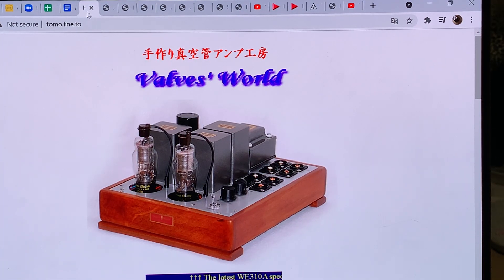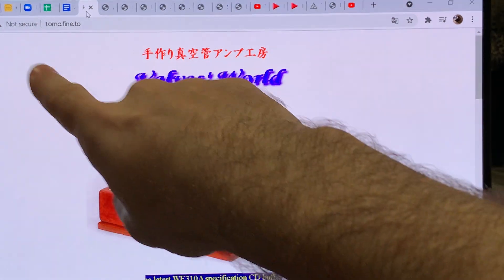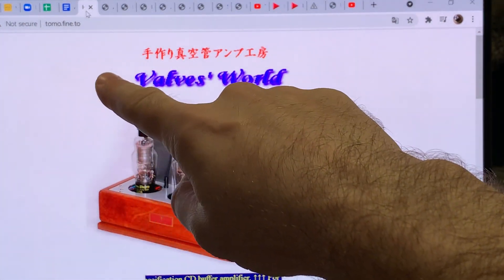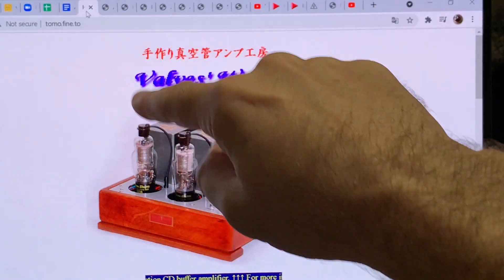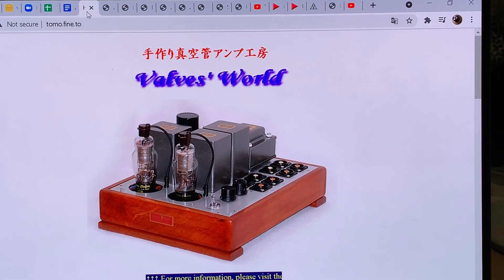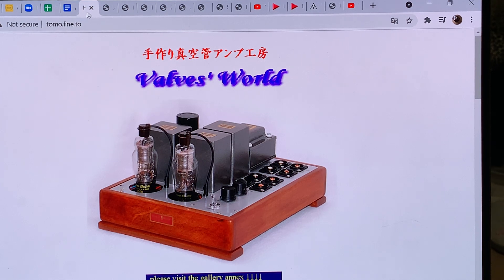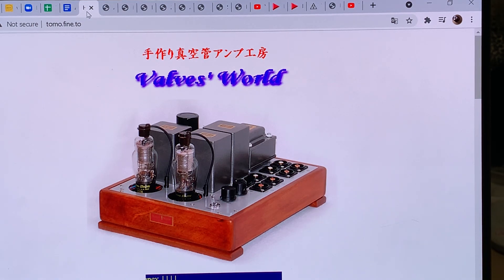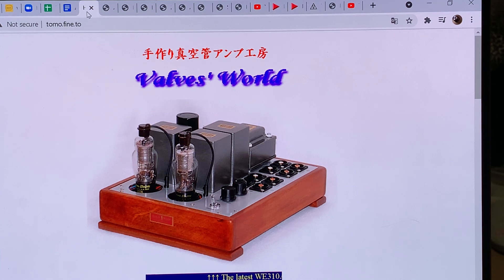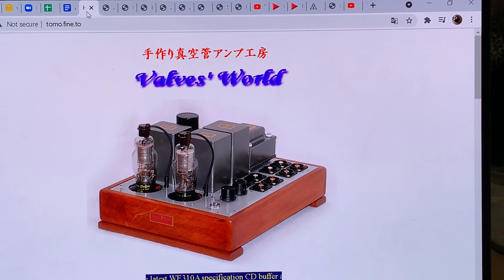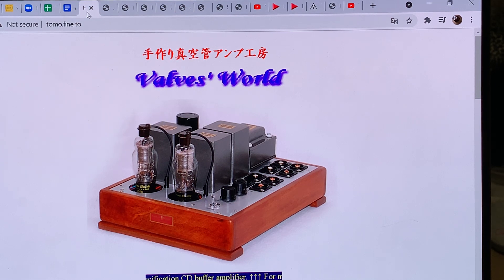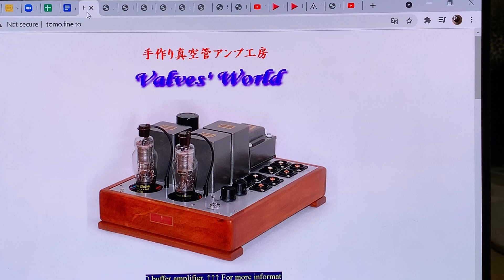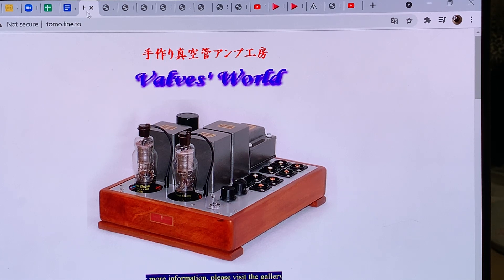So there is a secret website, its address is tomo.fine.to. If you look for that, it's the web page for Valve's World. They had this website up for a long time and then they migrated to a new server and it crashed, so I couldn't find it for many years. But a few years ago I found it again.